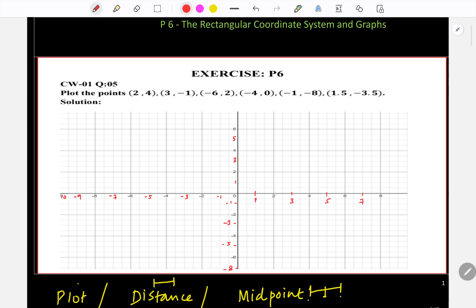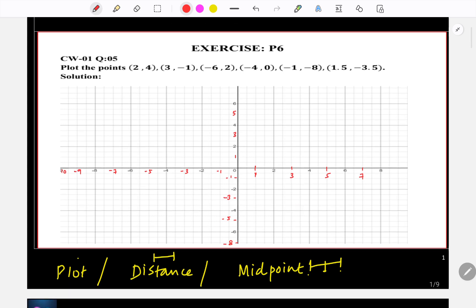Let's go to the first question: plot the points (2, 4), (3, -1), (-6, 2), (-4, 0), (-1, -8), and (1.5, -3.5). The first value belongs to x and the second belongs to y. Let us plot these points on the graph sheet.